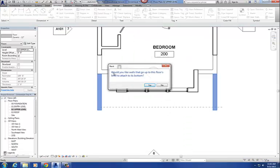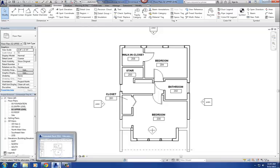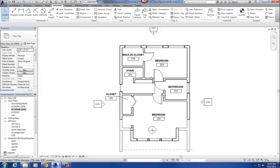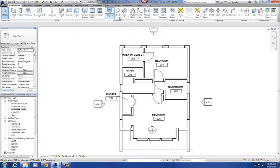It'll give you a warning: 'Would you like the walls that go up to this floor's level to attach to its bottom?' Just say no to that. You've now created that hole in the floor. Then you're ready to create the staircase. The staircase command is on the Architecture tab — here it is — Stair.